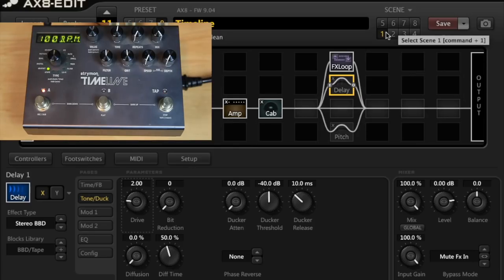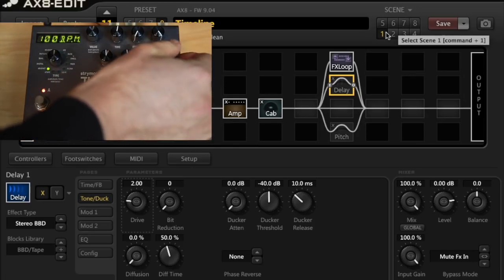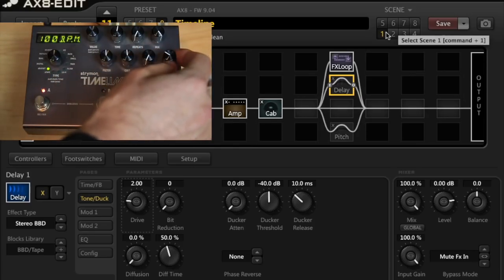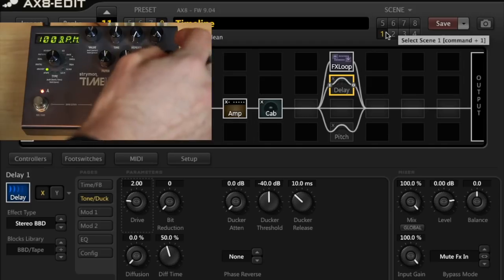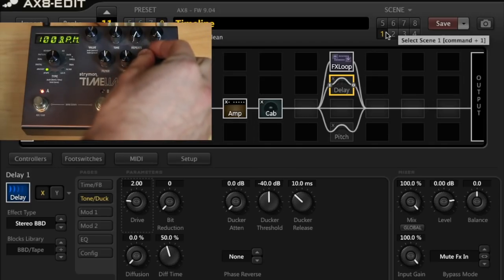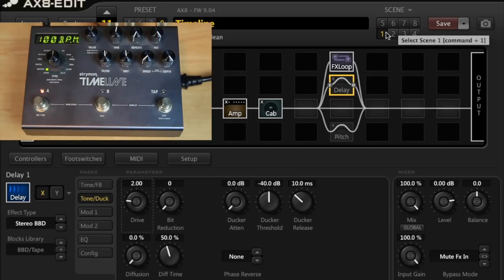I can then add some modulation on the Strymon. Let's say I set the depth all the way up and just a little bit of speed. It's going to sound like this.